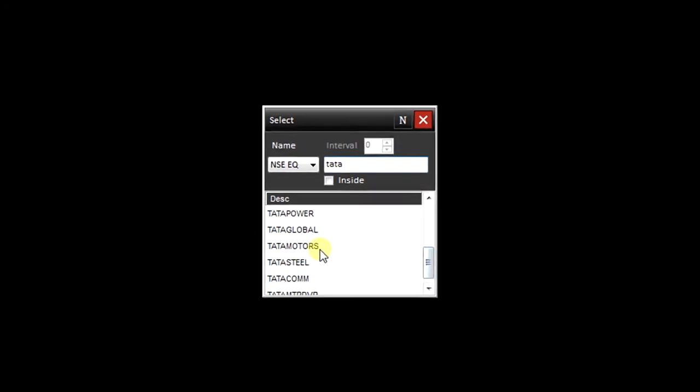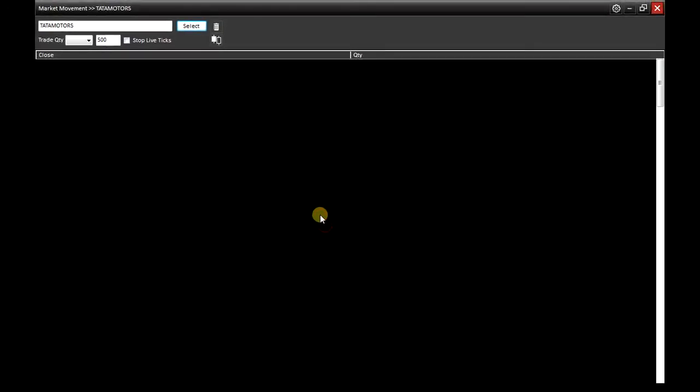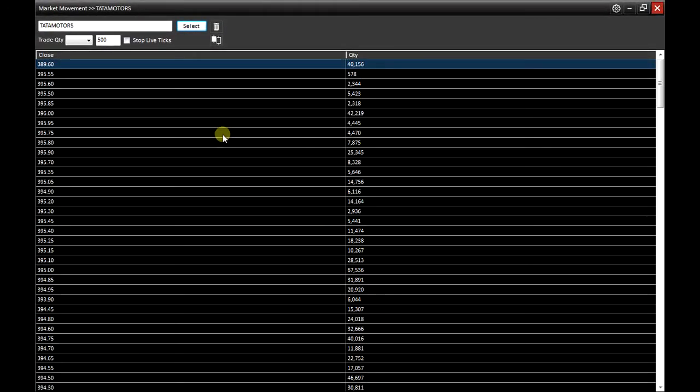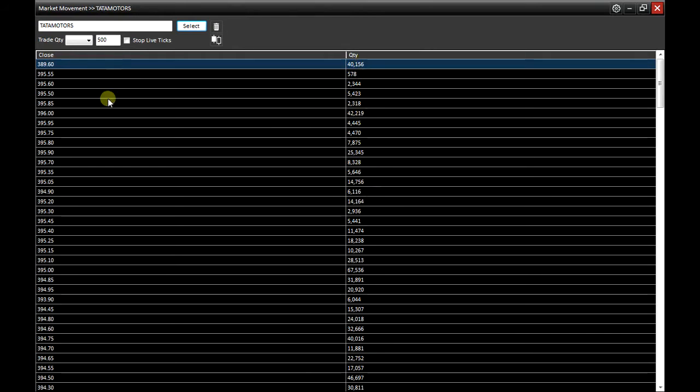Selecting Tata Motors, you can see the maximum quantity traded at the respective prices.